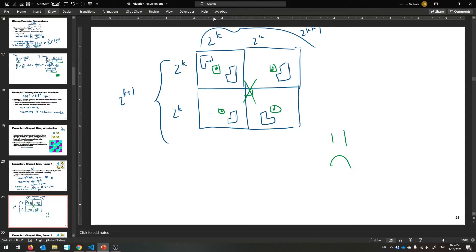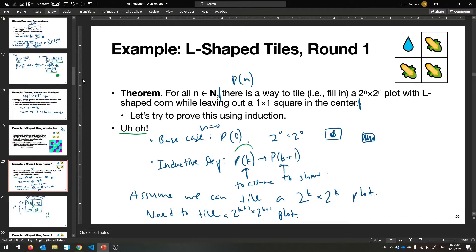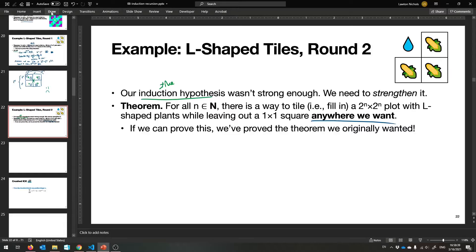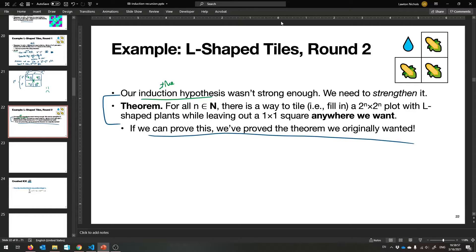So we didn't have enough power in P(k) to prove the next thing. Our inductive hypothesis wasn't strong enough — we have to strengthen it. It just so happens you can make a different theorem: for all n, there is a way to tile a 2^n by 2^n plot with L-shaped plants while leaving out a 1 by 1 square wherever you want. If you can leave the square out wherever you want, we can actually make this work. This stronger proof will go through — and obviously if you can place it anywhere, you can place it in the middle.